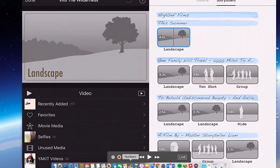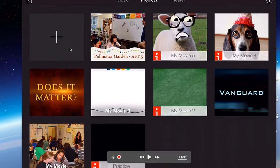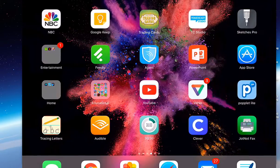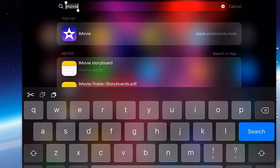So let's open up our iMovie app. To get to iMovie you're going to be looking for this icon.